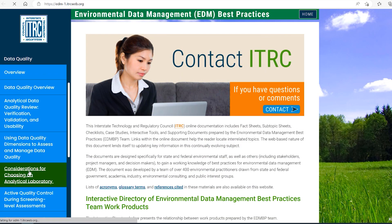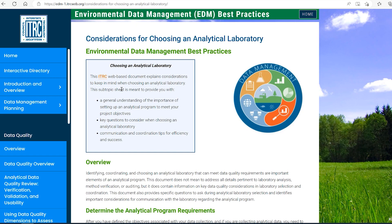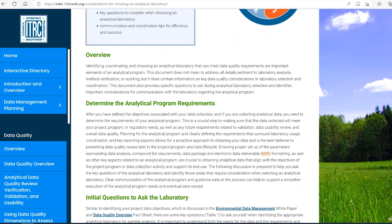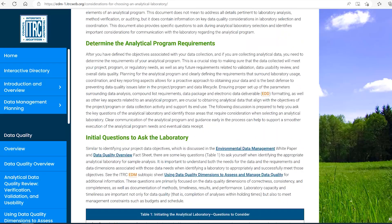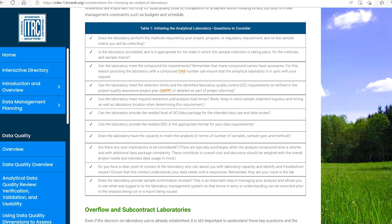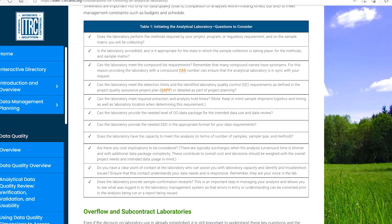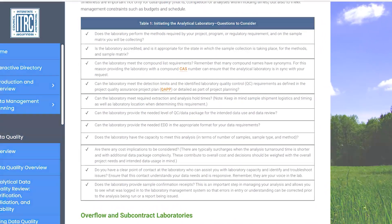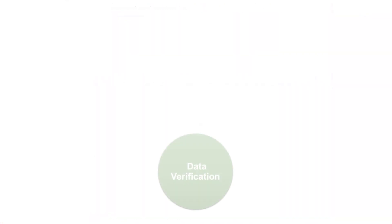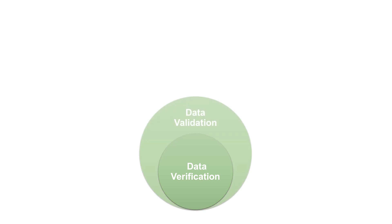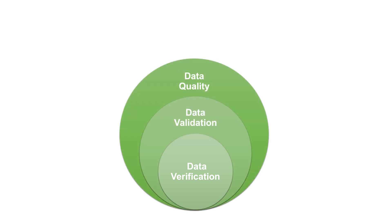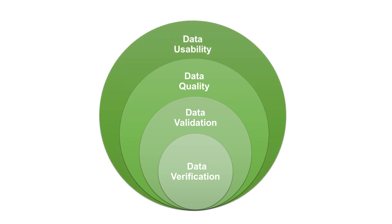The data quality section provides planning guidance, checklists, and a matrix of data quality dimensions, such as completeness and correctness, for various types of environmental data. Also included is guidance for reviewing and documenting the quality and usability of a dataset, with links to helpful state and federal resource documents.